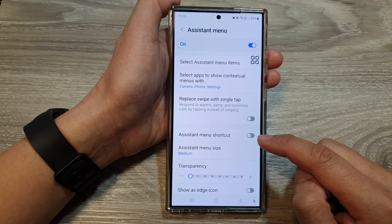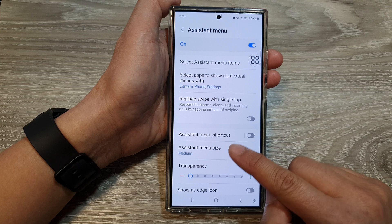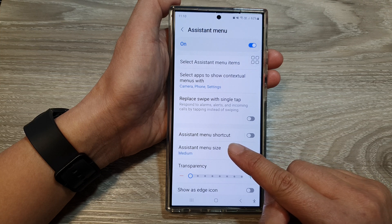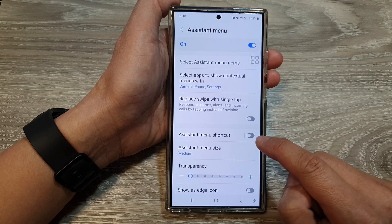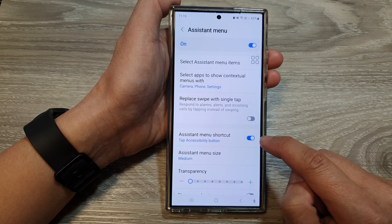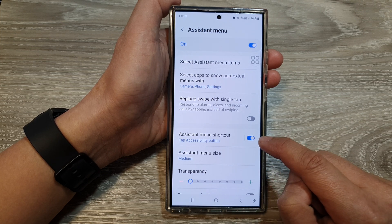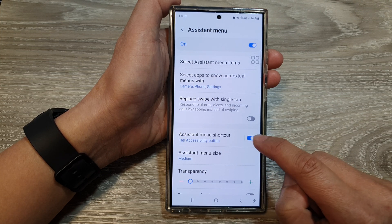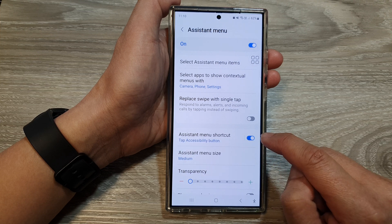Then we go down and tap on Assistant Menu Shortcut. Tap on the toggle button to turn on or switch it off.